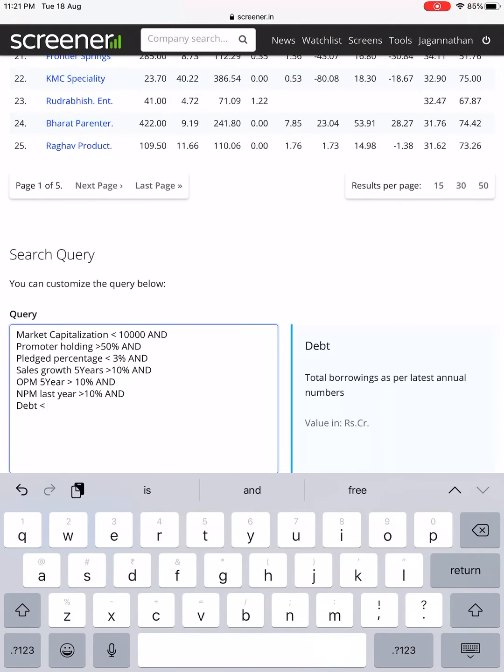Filtering for debt less than 1,000 crores gives around 100 names — not bad. Now adding Debt-to-Equity: it should be less than or equal to 1, which is the standard template. Let's also take the Interest Coverage Ratio — it should be greater than 1.